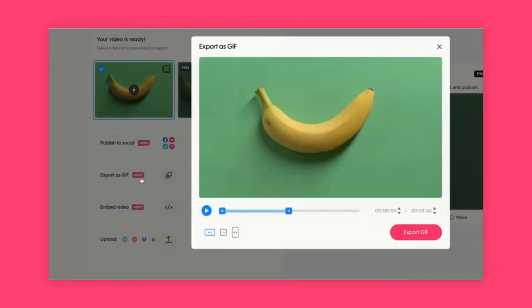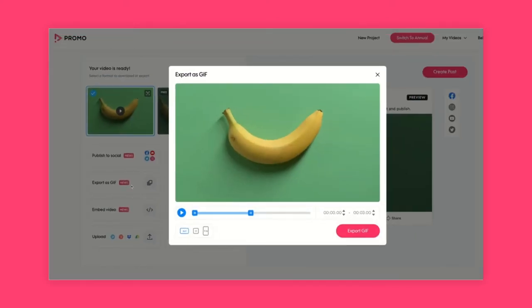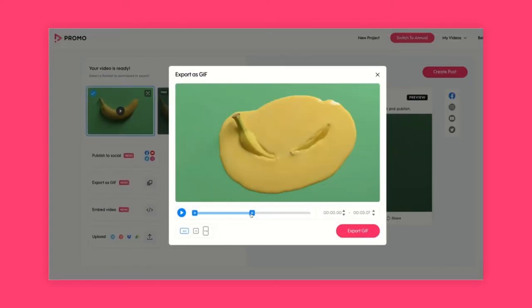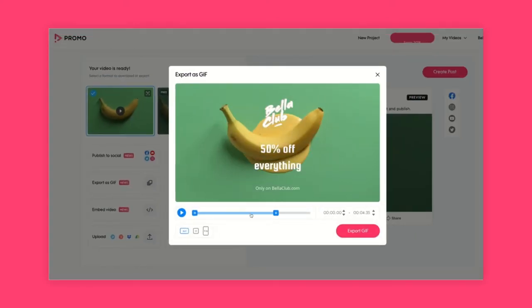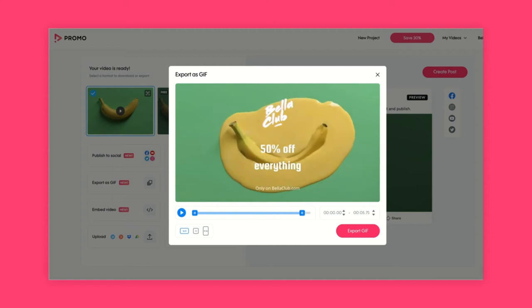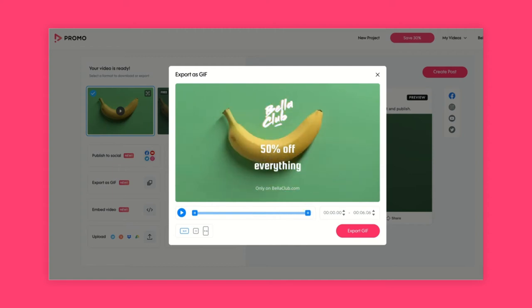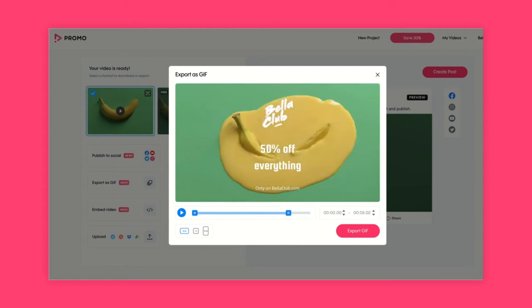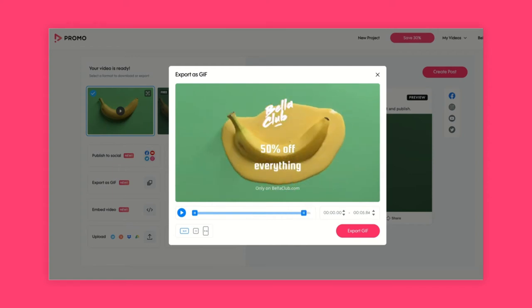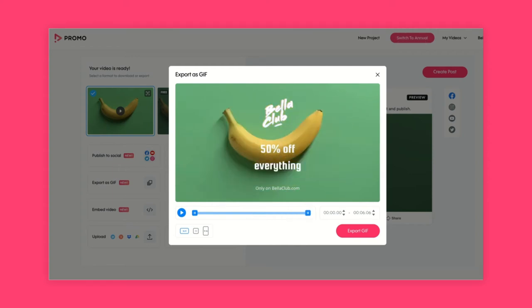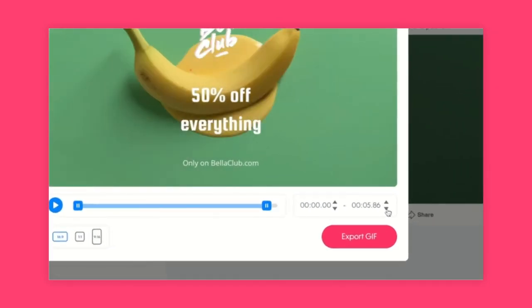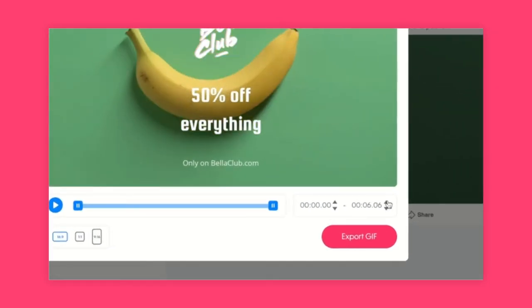A window will pop out and it will allow you to quickly edit your GIF. Use the two blue handles on the video's timeline to pick the length or section that you want, and you can also use the arrows on the right to be a little bit more precise.